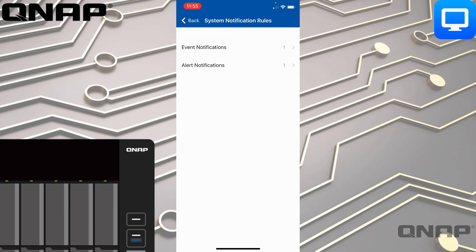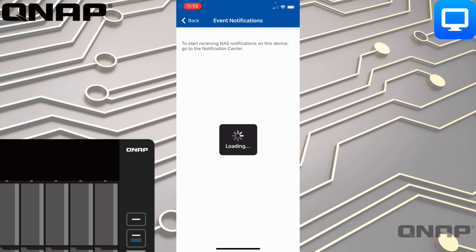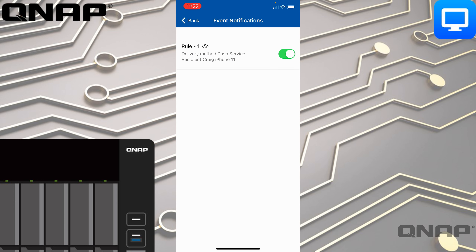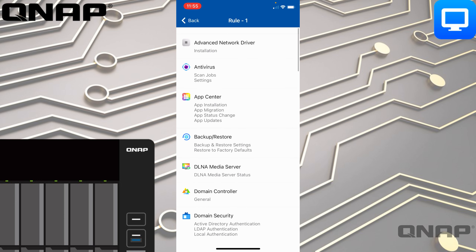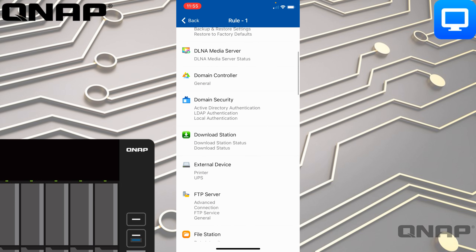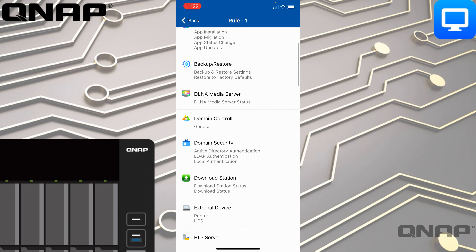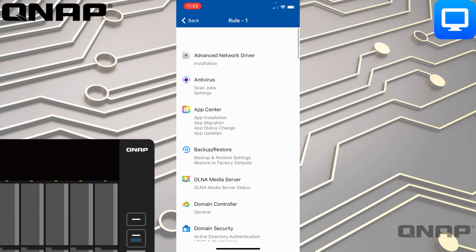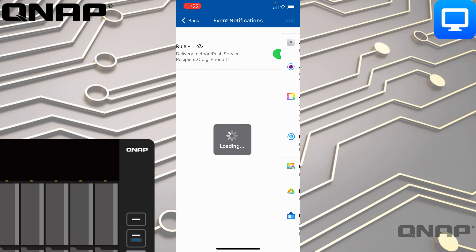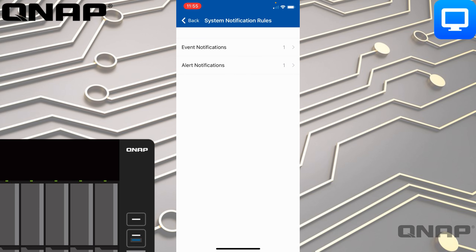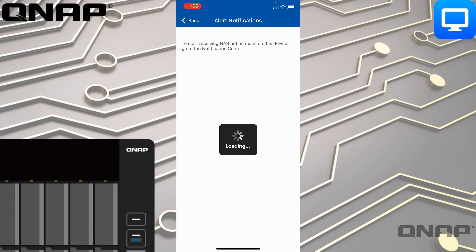I've also created some system notification rules. You have to create the notification rules through the web interface, but this gives you a summary of those and you can enable and disable them. If you click into them you can see what I'm getting notified about — pretty much everything on the NAS, so any setting I change will generate a push notification.